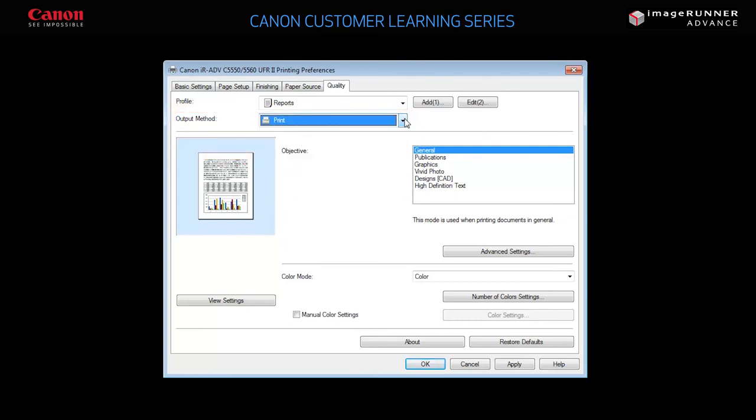When you are finished making your changes to the print settings, press OK to continue and send the job to the printer.